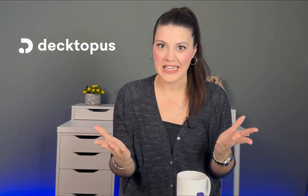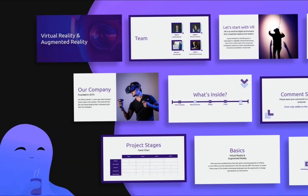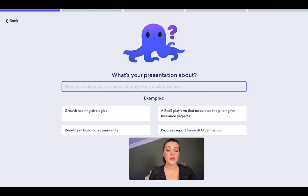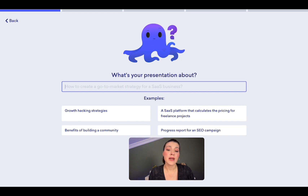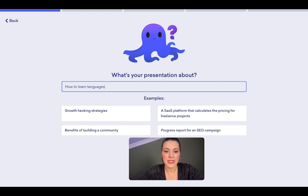Now let's see Dectopus AI in action. In this demo, we're going to show you how you can make use of AI to create a presentation in just a few minutes. So the first thing you should do is choose your topic. Start by typing in your topic so that Dectopus can customize your experience every step of the way. I'm going to go for 'how to learn languages effectively.'